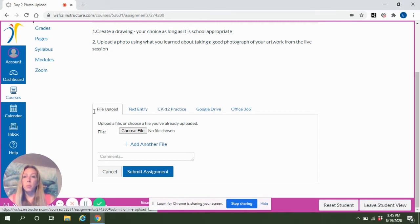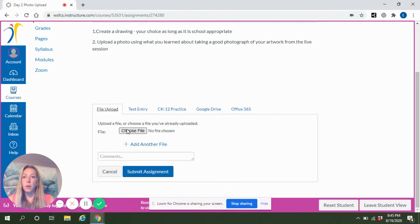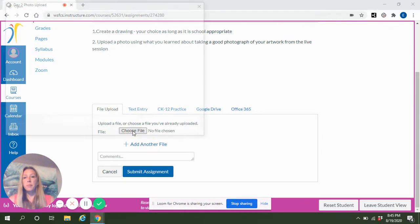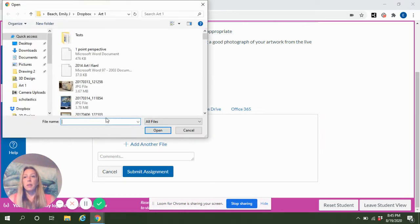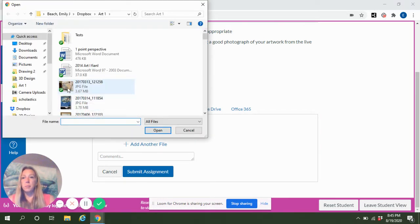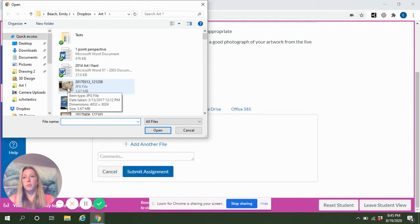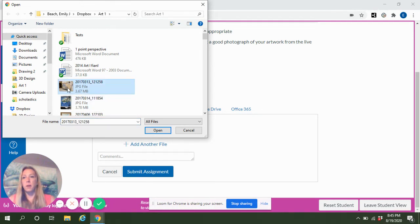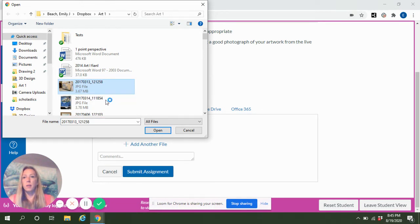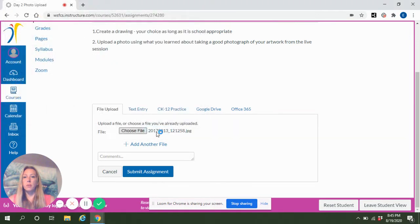So once we get to photo or file upload, you're going to click on Choose File. I'm just going to select the first photo that I see here. After you select the photo, you're going to click Open.